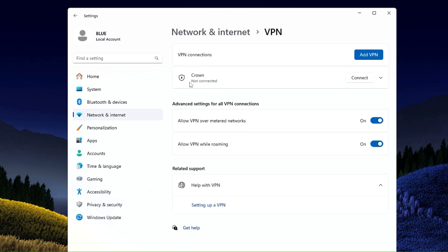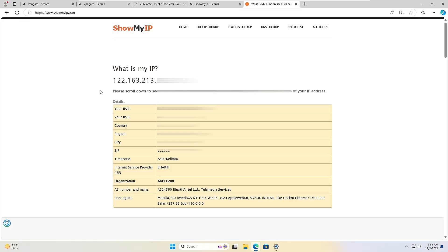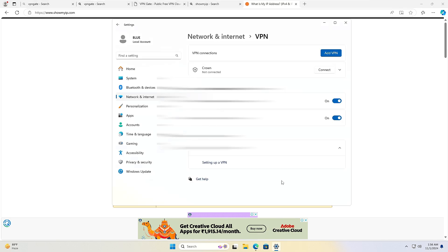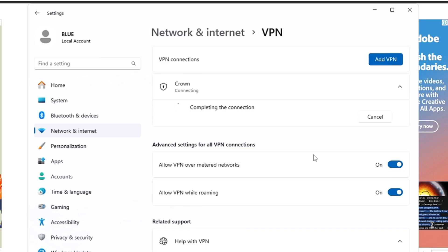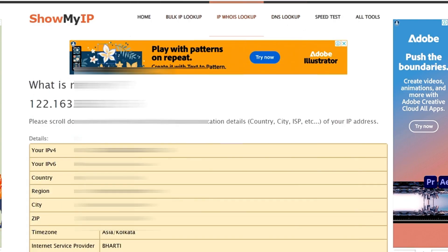And you will find a VPN has been created now on your Windows 11. Now whenever you want to connect it, just click on Connect. Now before connecting it, let me bring up my browser again and show you my current IP address. So this is my current IP that is 122.163.213 and you can see the location is India. Now what I can do, I can try to connect it and very quickly it will be connected. So now if I minimize it and reload this page.